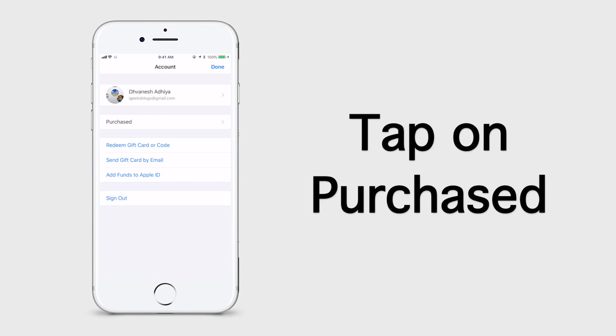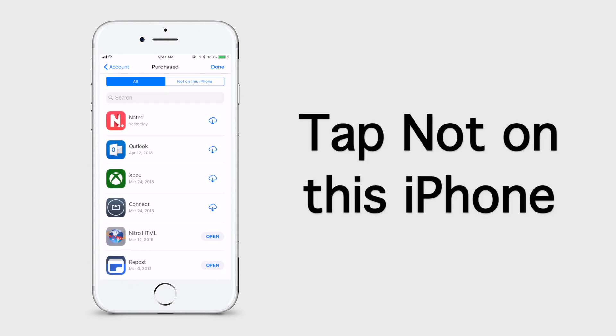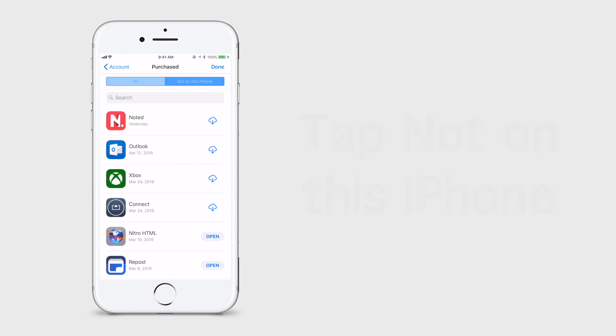Now tap on the Purchased tab. Here you can see all the purchased apps on your iOS device. Now tap on the Not On This iPhone tab to access all the purchased apps which are not on this device.